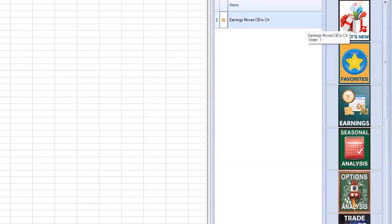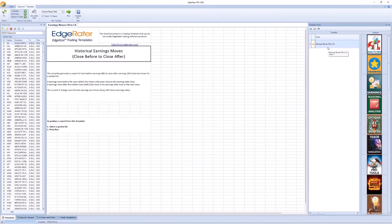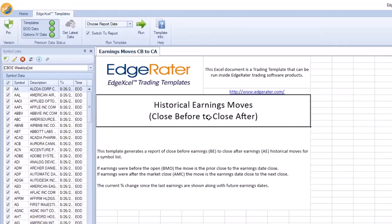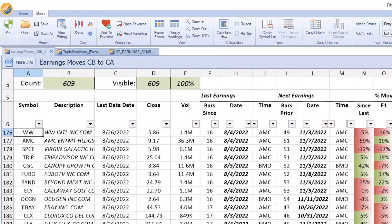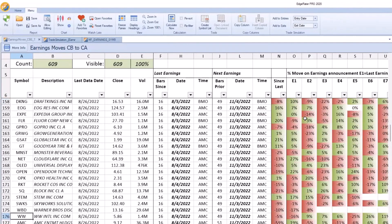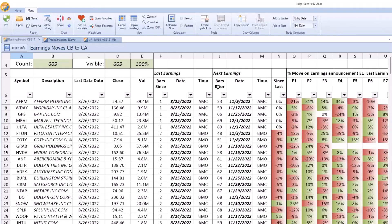You can click the star beside any template and it will appear in your favorites category. At the moment there's only one template in here: 'Earnings Moves CBE to CAE.' That stands for close before earnings to close after earnings. I'm going to run this template on my list of weekly options — you can run it on the entire AllUSA list, but it will take longer. I've already done that, so here's the report you get. It's very useful. When you first run the template, it will be sorted by next earnings — that is, bars to next earnings.